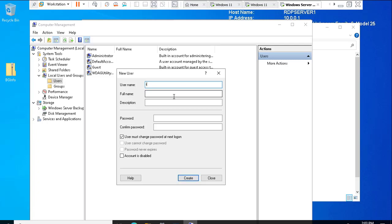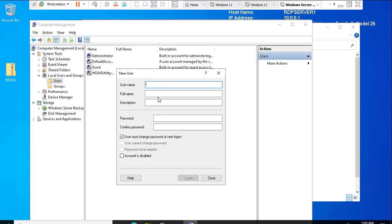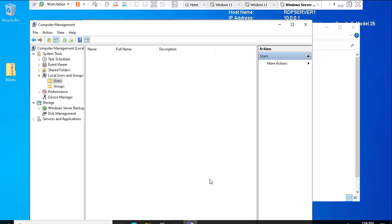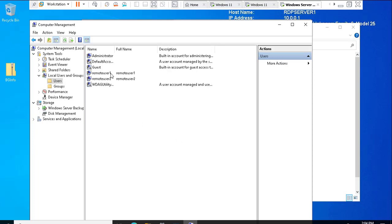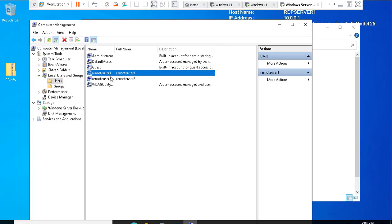In Computer Management I need to create unique user accounts for the individual remote desktop connections. I'll right-click and create a new user account — I'll call it Remote User 1, set a password, and click Create. I need two user accounts, so I'll create a second one called Remote User 2 and click Close.